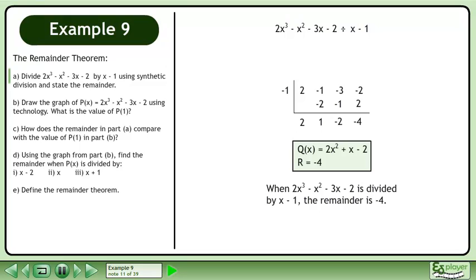When 2x cubed minus x squared minus 3x minus 2 is divided by x minus 1, the remainder is negative 4.